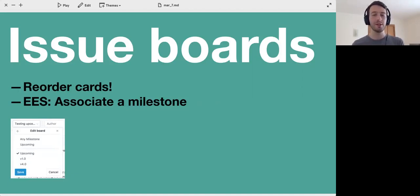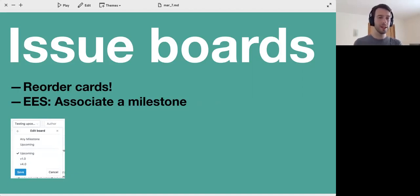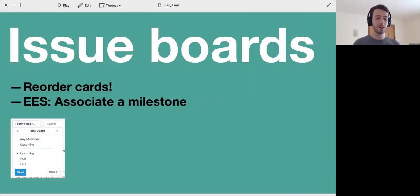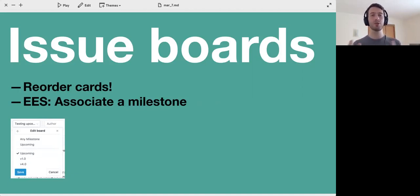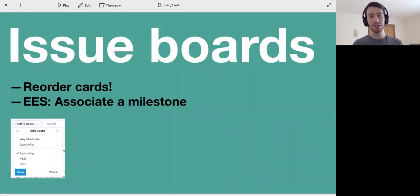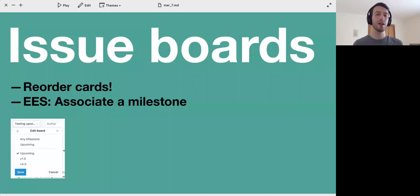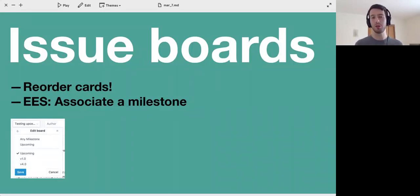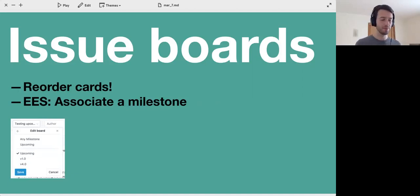That allows you to use issue boards in a more traditional sense. The traditional sense, you have a sprint and this is how many people use Jira. For instance, you have a sprint where you say this is what we're going to do this week and it moves to certain stages. In GitLab you are now able to use a milestone to that goal and you can have a very traditional type of Kanban board.